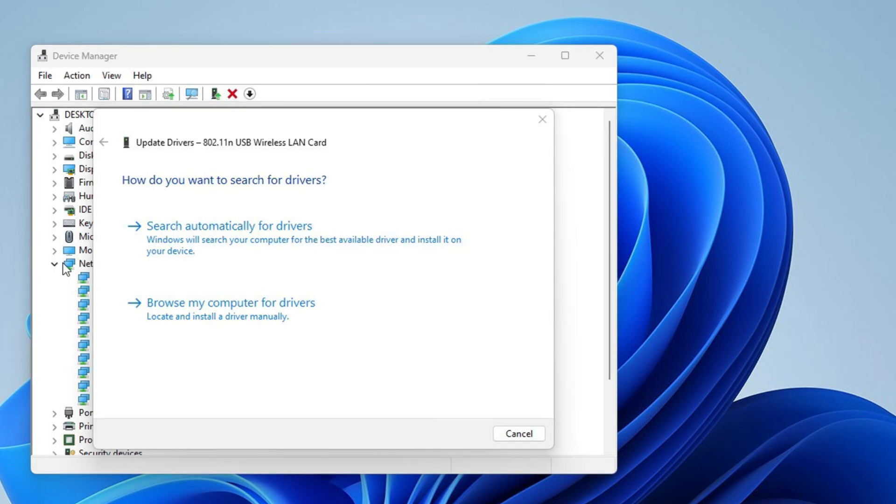Since you are not connected to the Wi-Fi, you will not be able to search automatically for drivers, so click on Browse My Computer for Drivers.